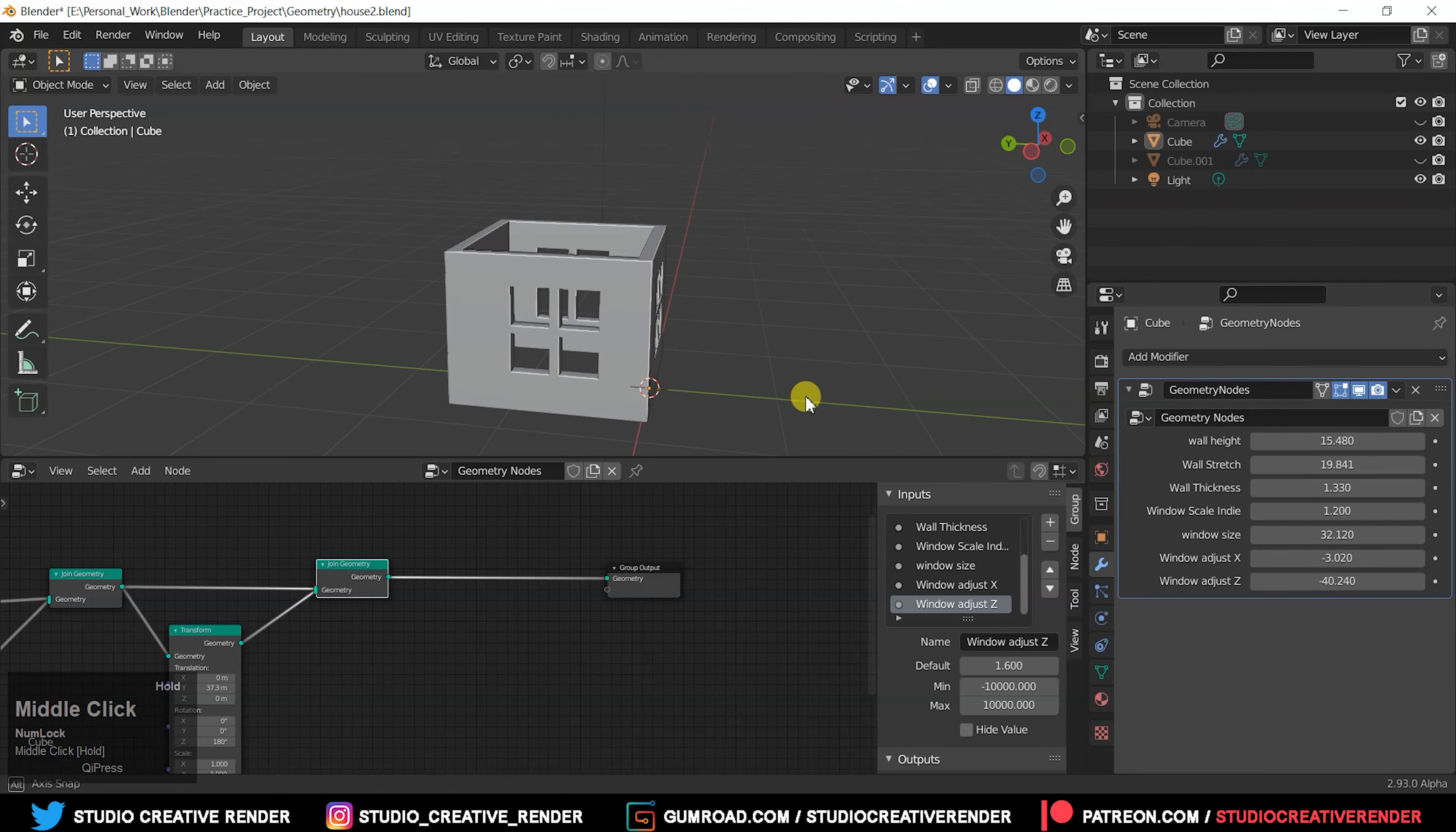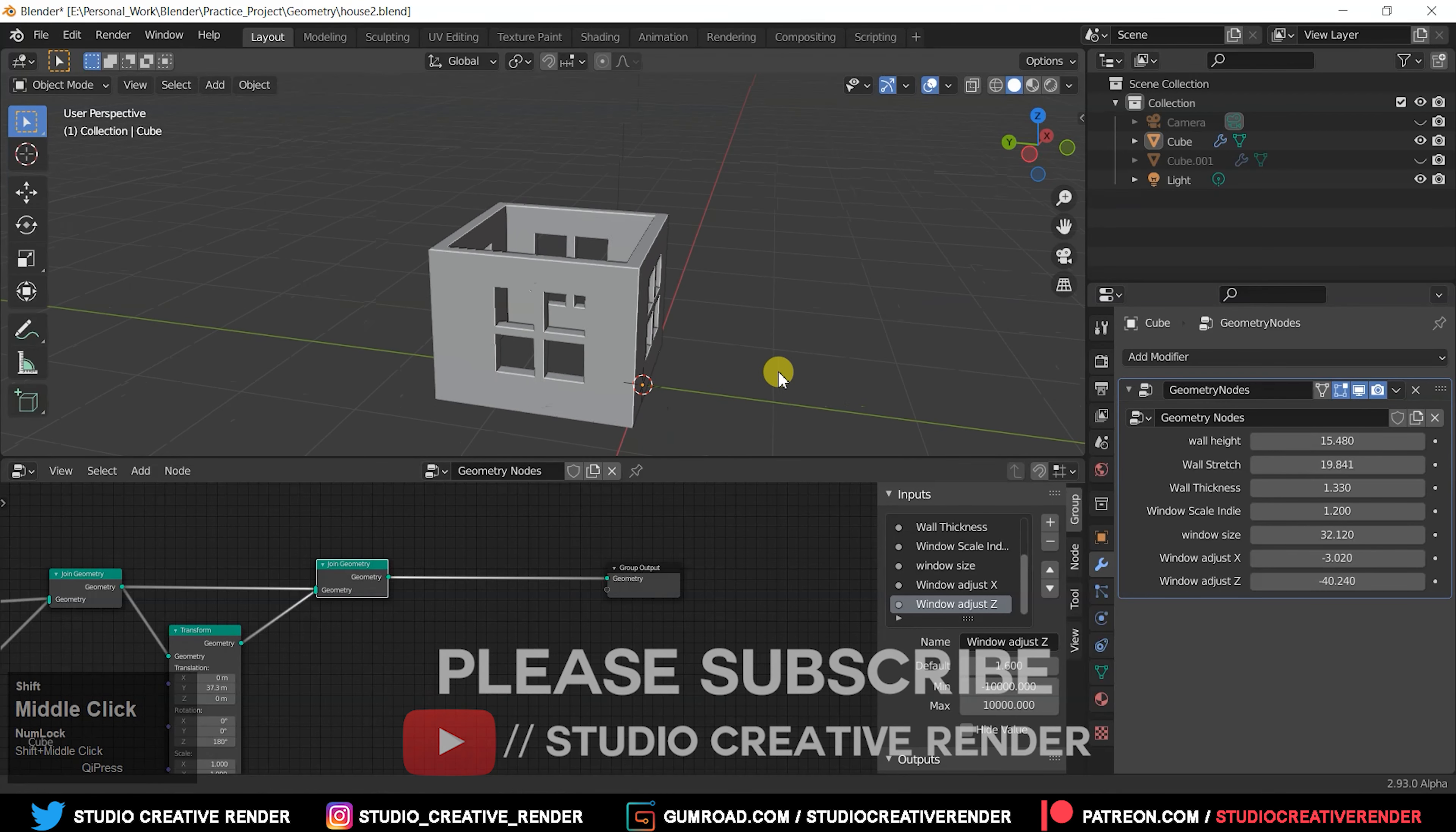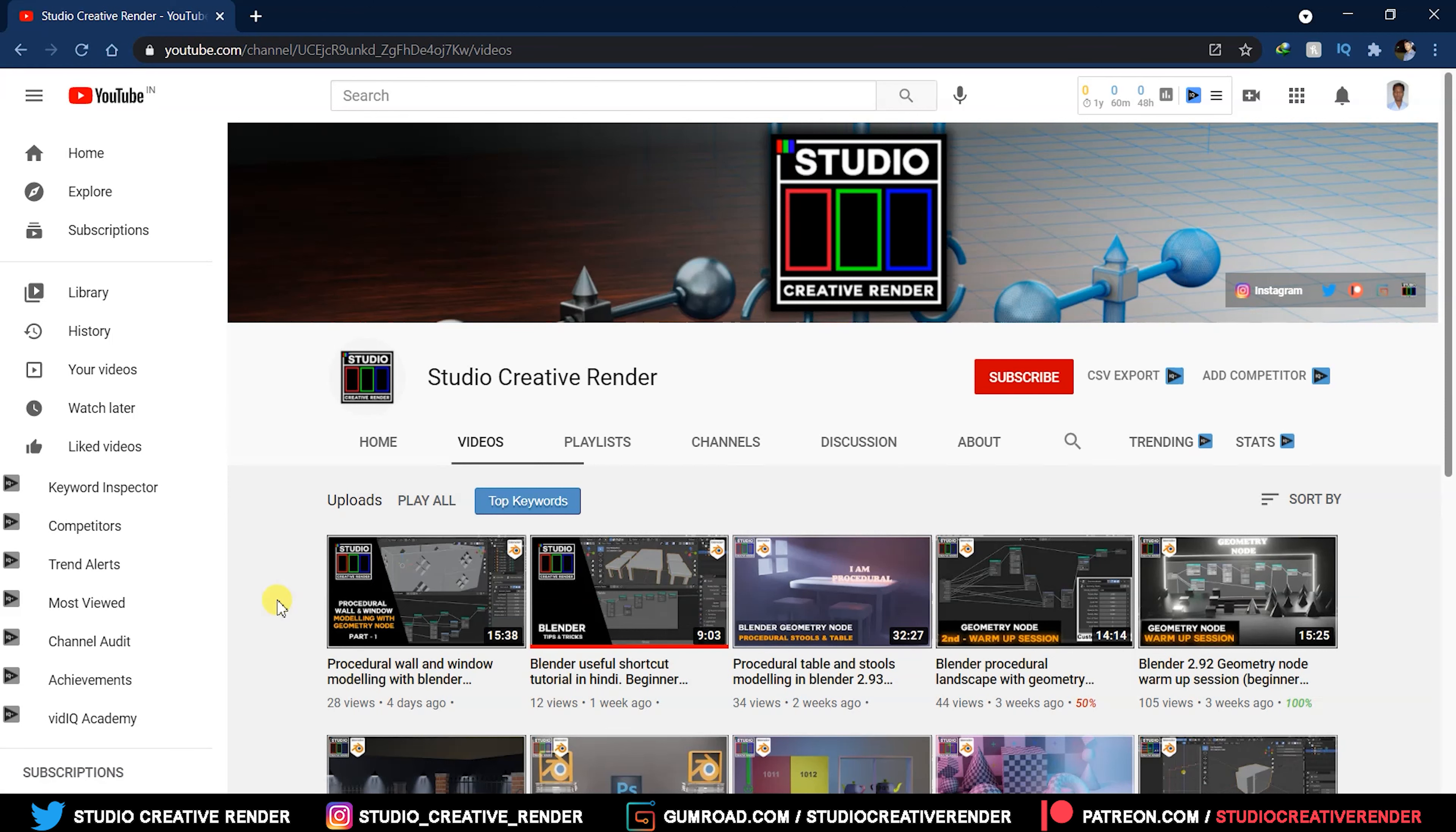Hello creative fellow, welcome back to my channel again. Today we are going to learn how to make a building. We already know how to make walls and one floor. If you don't know how to make it, please visit my channel and see this video, then you will learn and be able to make it.